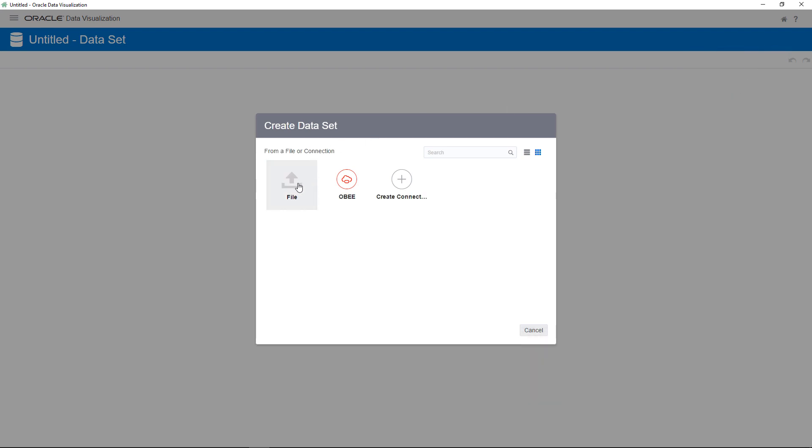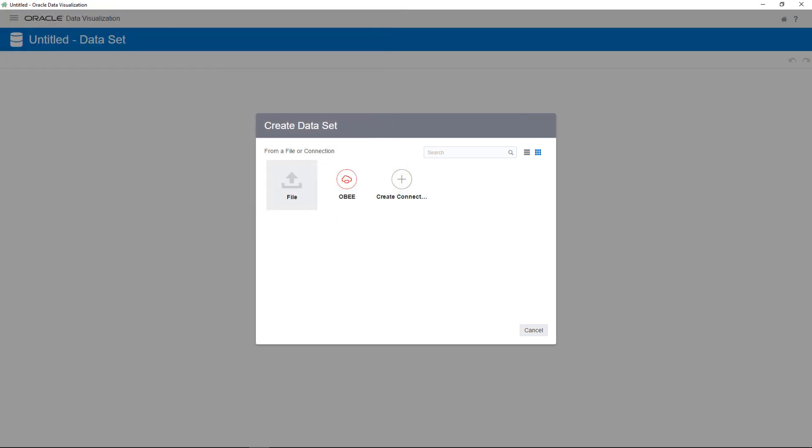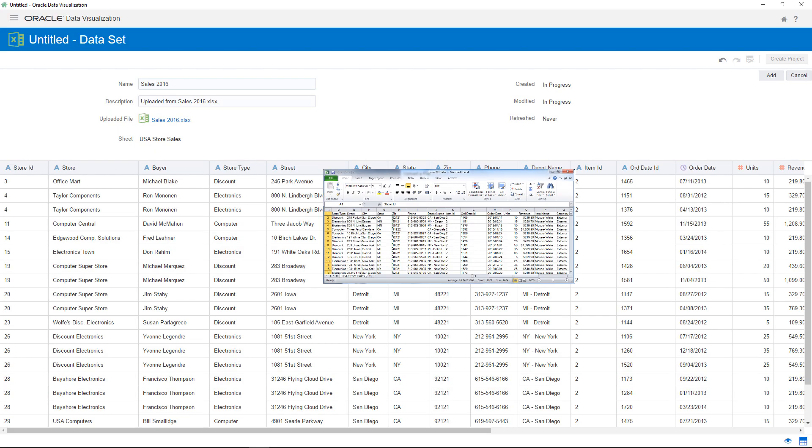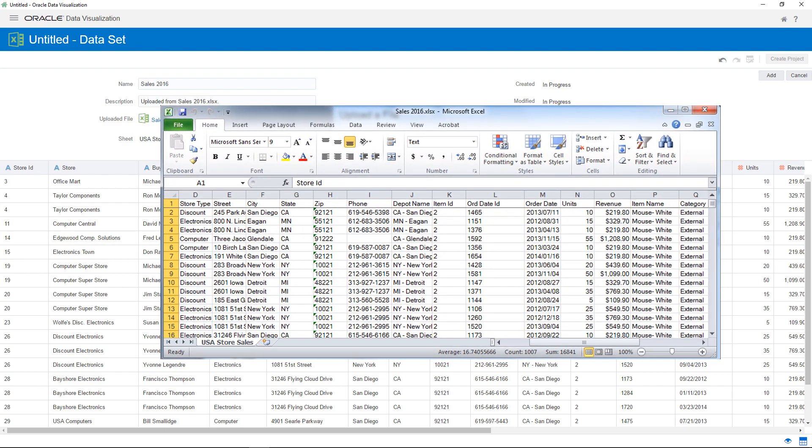When you create a project, the first thing you need to do is add data. You can connect to an Oracle application data source, or you can upload a Microsoft Excel file with an XLSX extension.